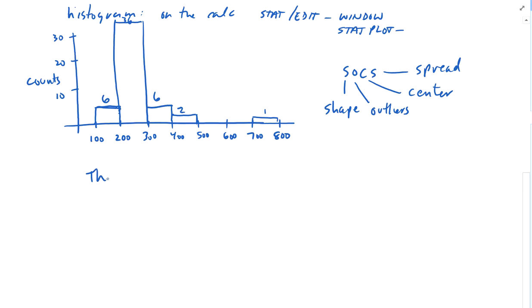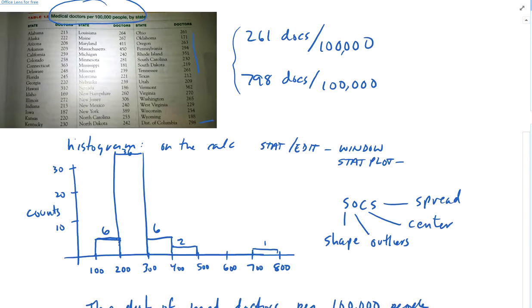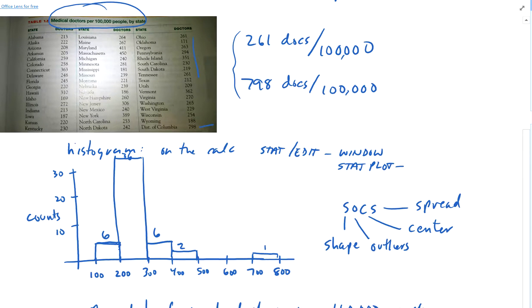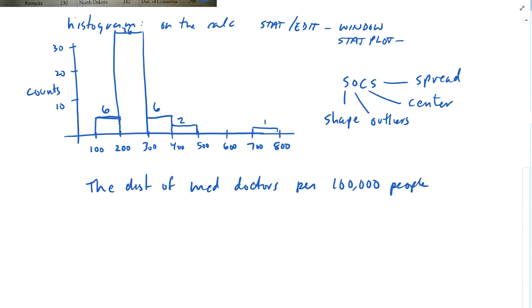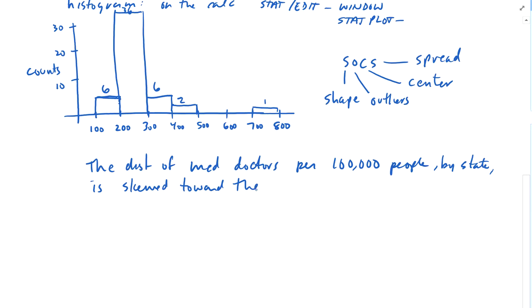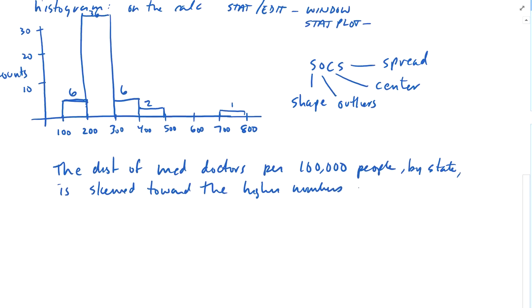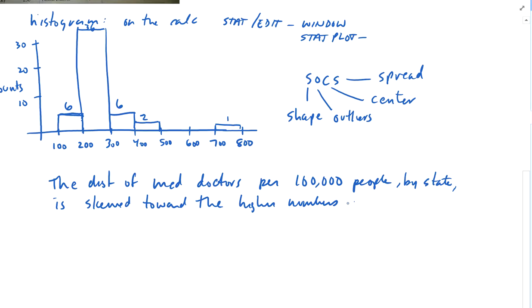The distribution of medical doctors per 100,000 people, and see, what I'm doing is I'm going up here and I'm reading the title to help me keep it in context. The distribution of medical doctors per 100,000 people by state is skewed toward the higher numbers. That's the shape. So it's skewed to the right.